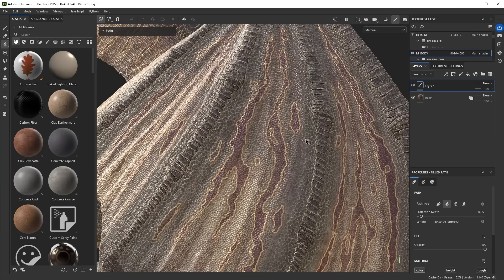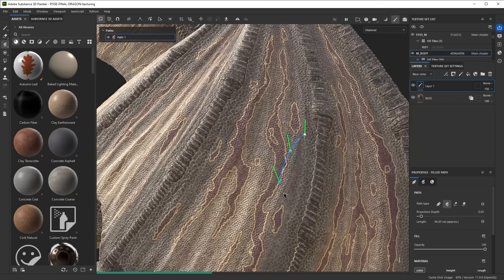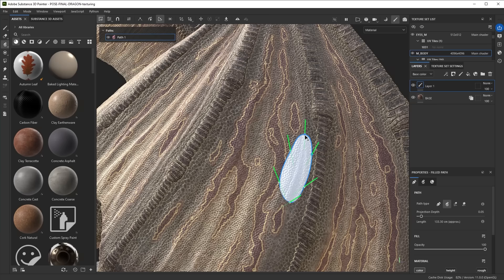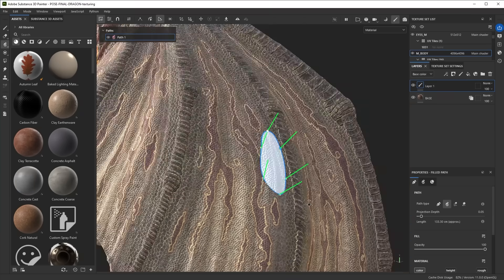Filled path works similar to the regular paint along path, so you click to create a shape and it automatically adds tangents. You'll see once I click on the last one to close it, you get a filled shape that shows up on your mesh.